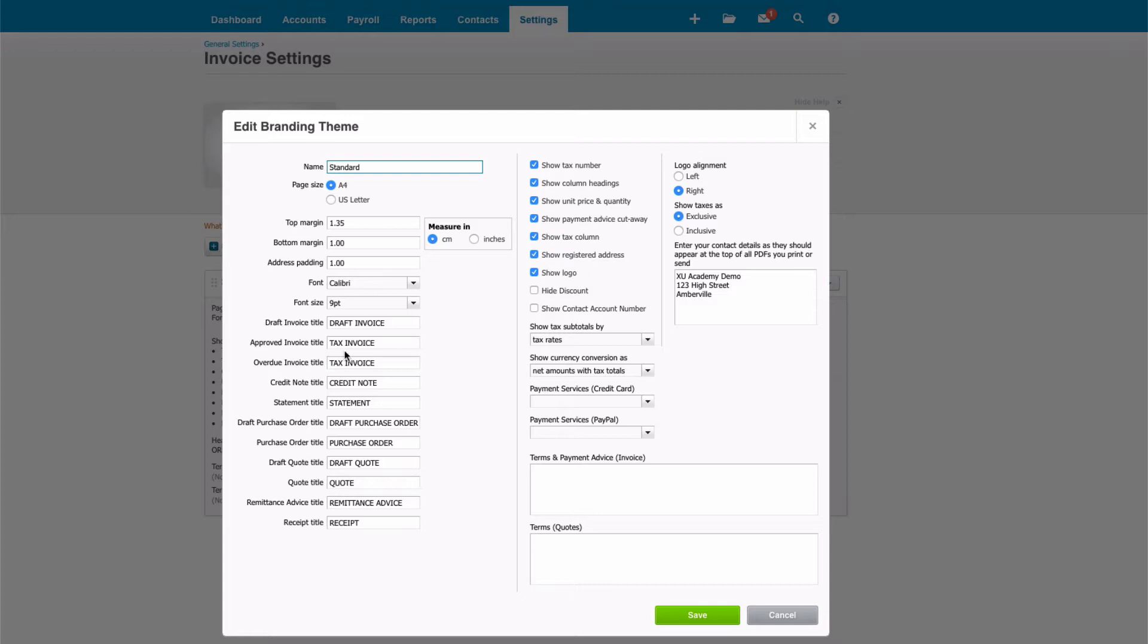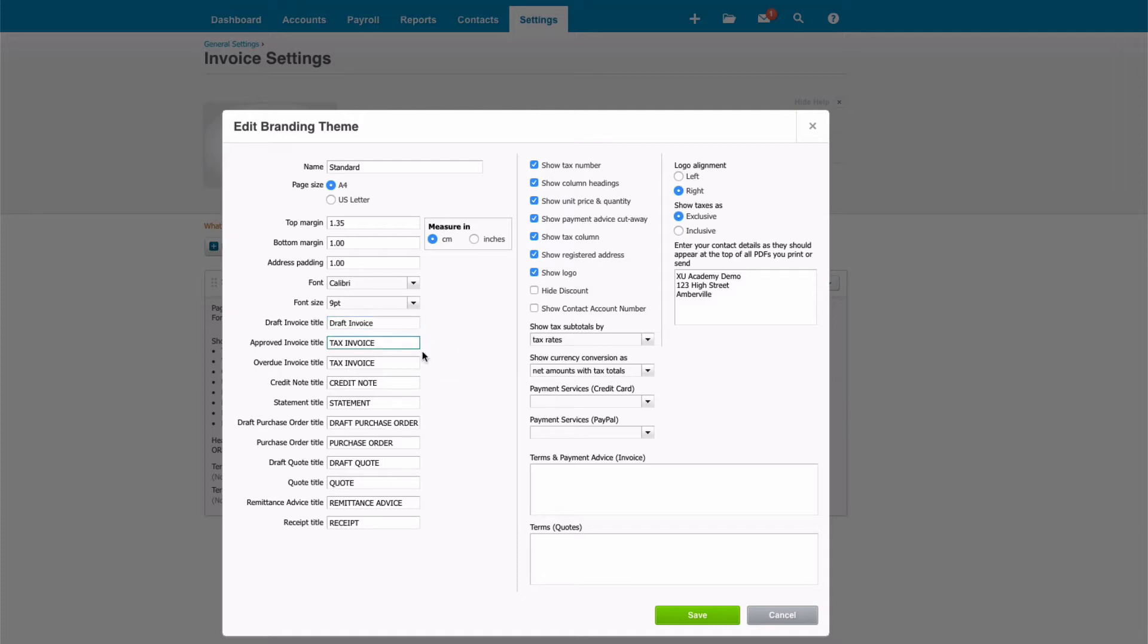And then this section here is the headers or the names on your documents, and I tend to suggest a couple of things here. The first thing is personal preference. I don't like to see capital, so I would suggest that would be amended to draft invoice like so. Personal preference, it's up to you.